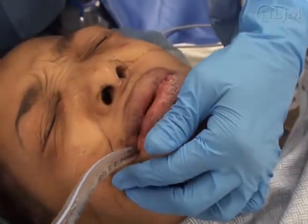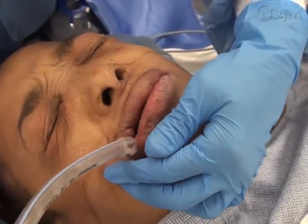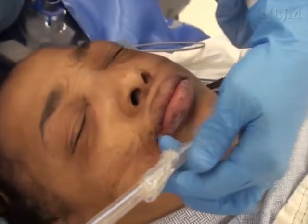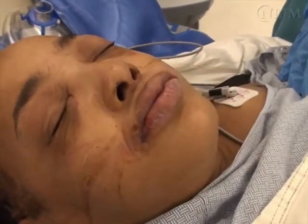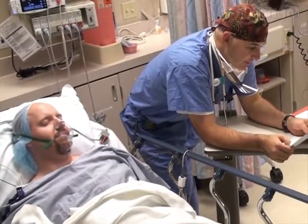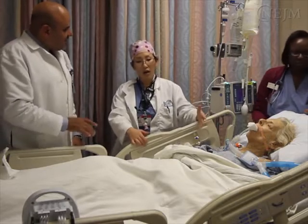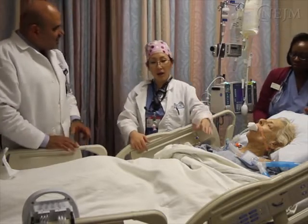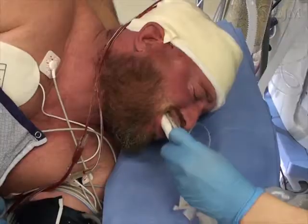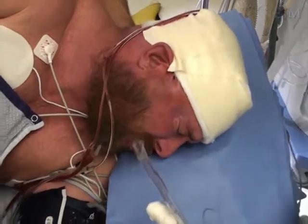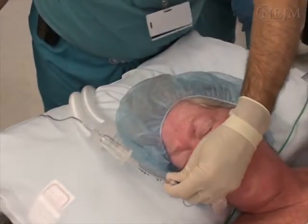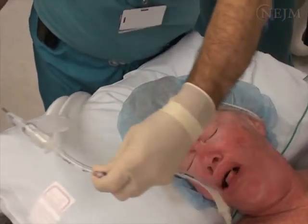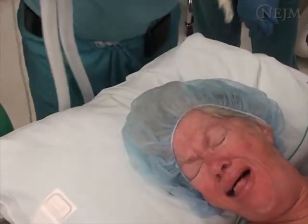Endotracheal extubation refers to the removal of an endotracheal tube from the trachea. This procedure is commonly performed in operating rooms, post-anesthesia care units, and intensive care units. This video focuses on extubation of the trachea following general anesthesia and short-term intubation. The many considerations required for extubation following long-term intubations are beyond the scope of this video.